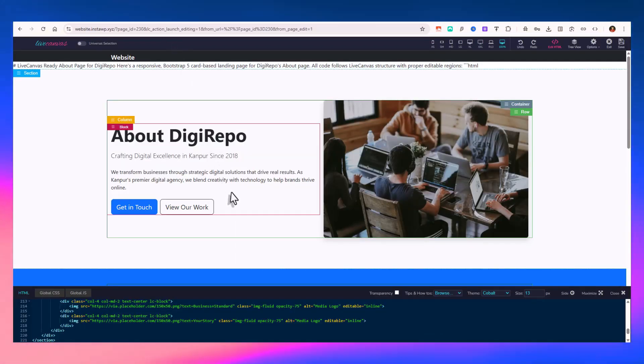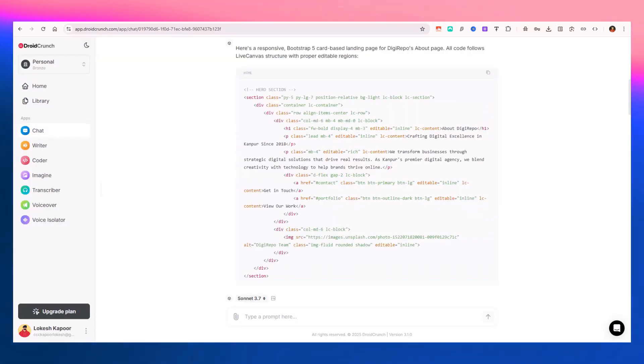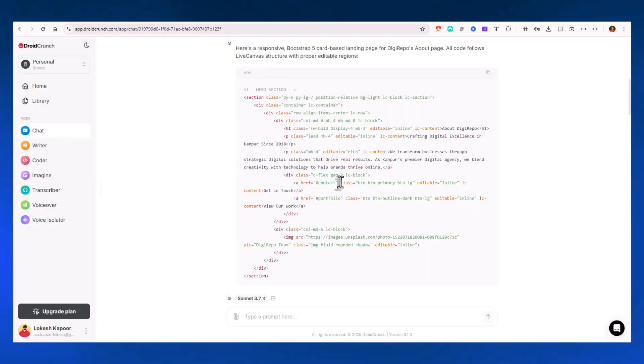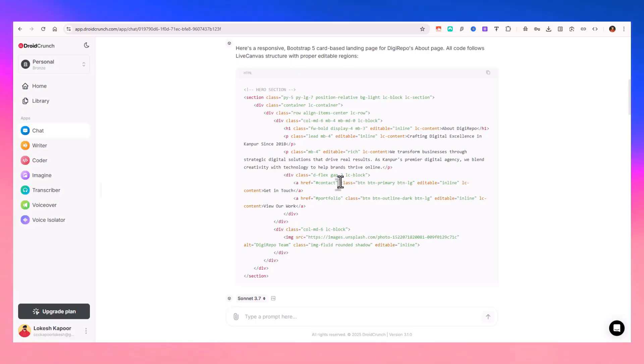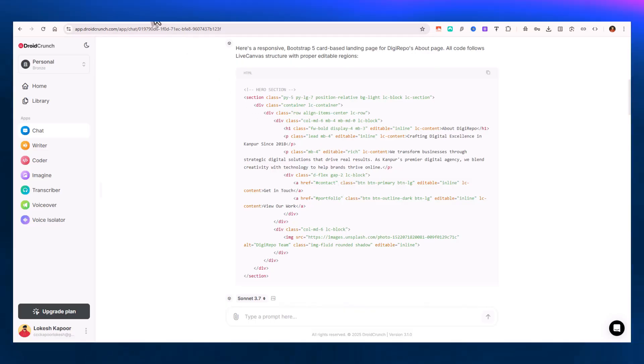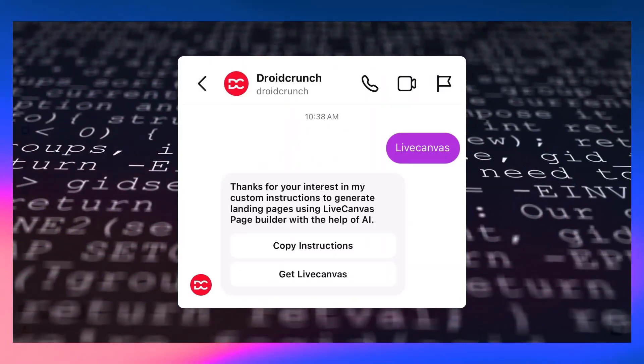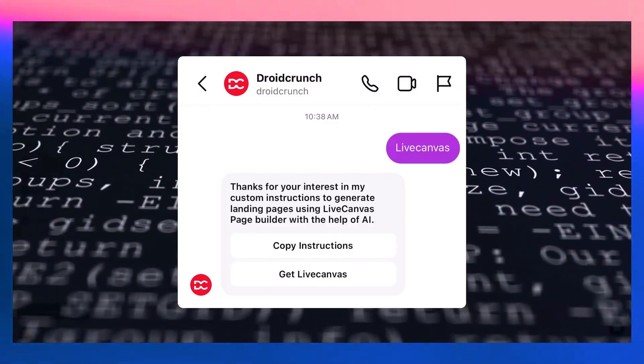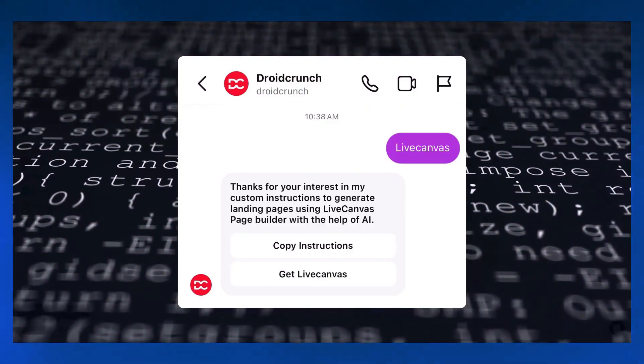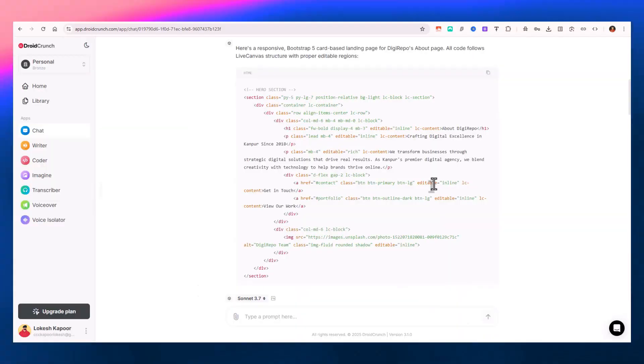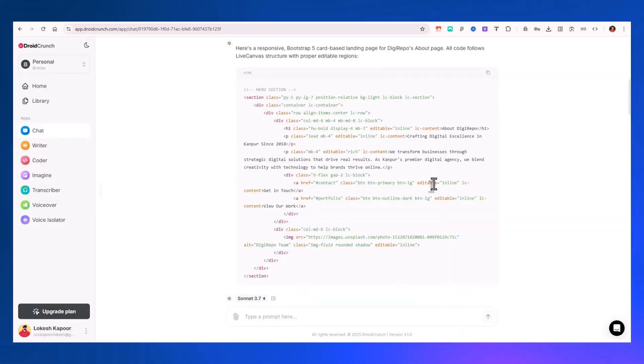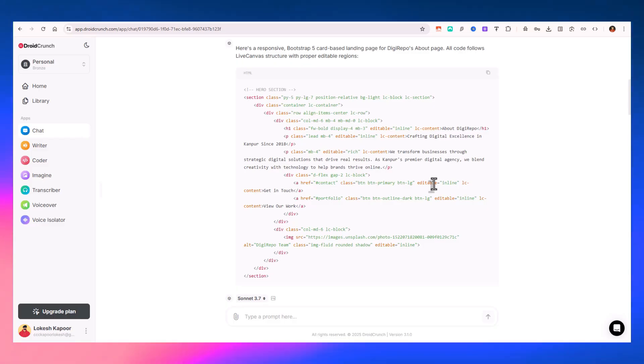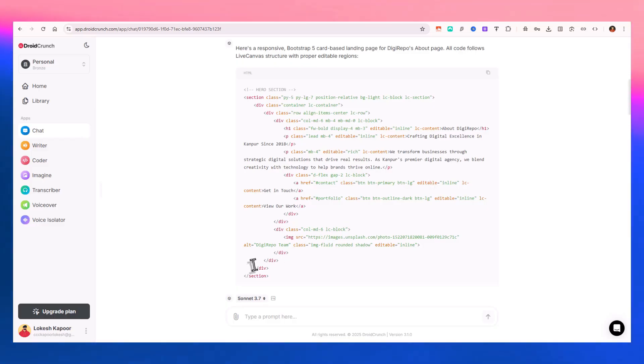If you need these instructions that you can use in your custom GPT or probably in your project custom instructions, you can just go to our Instagram page of Droid Crunch. Type in Live Canvas and send us a DM, and you will get the project instructions as a file or maybe in your docs. You can copy and paste the instructions in your custom GPT or whatever project files.